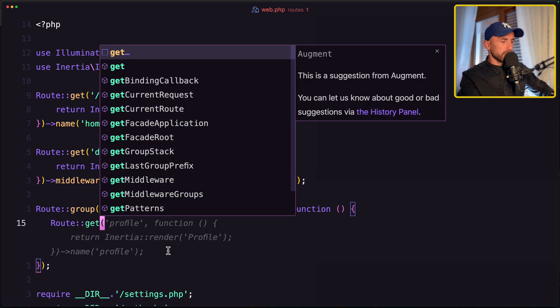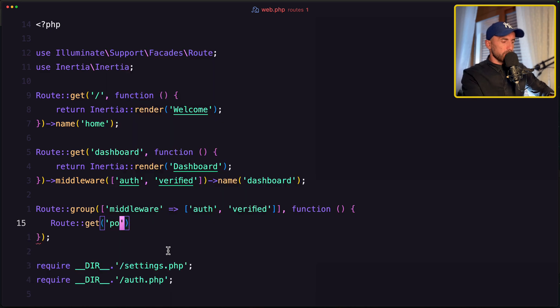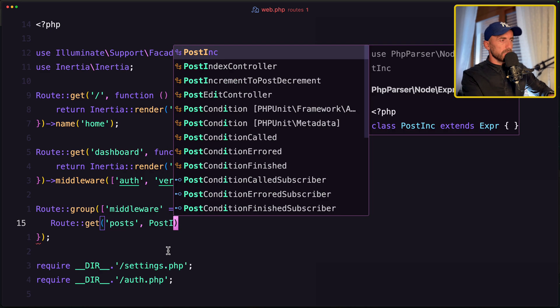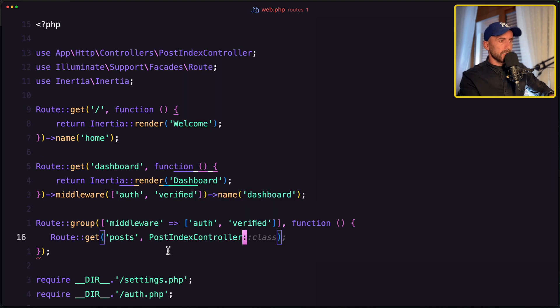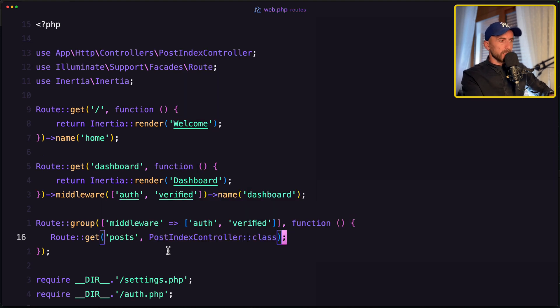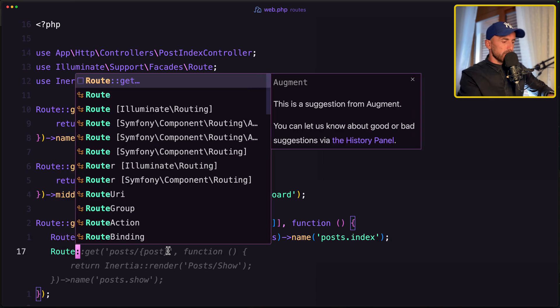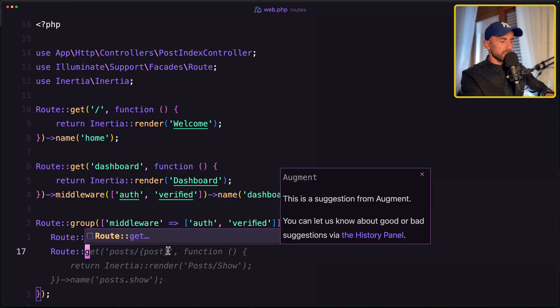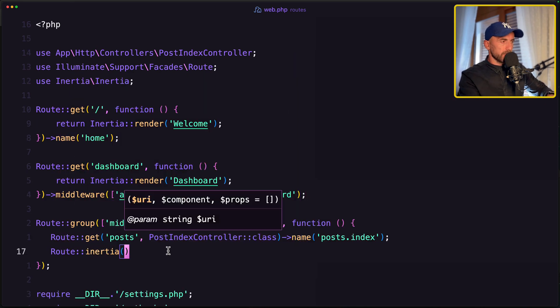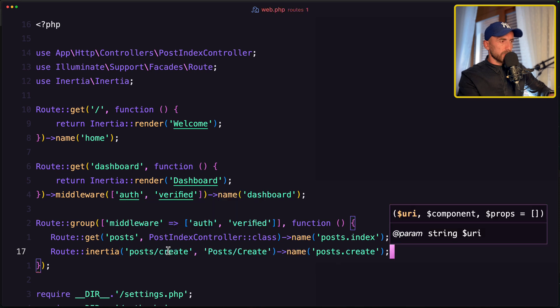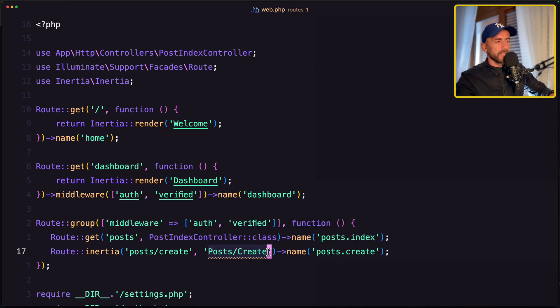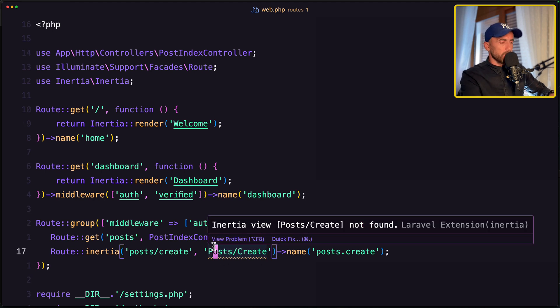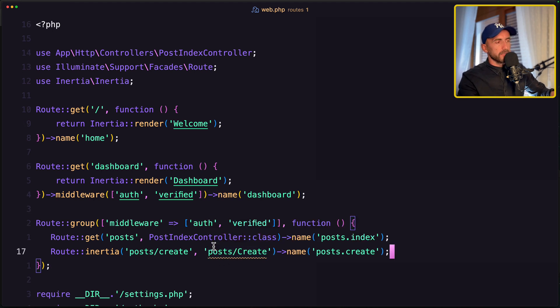And instead of the route get profile here, which we have autocomplete, I'm going to register our routes. So route get first for the post using the post index controller class, and also let's give it a name, post index. Then route here, now let's use the inertia, post create, post create, and point in the post create component. But in Laravel 12 we have with the lowercase the directories, so let's do the same.